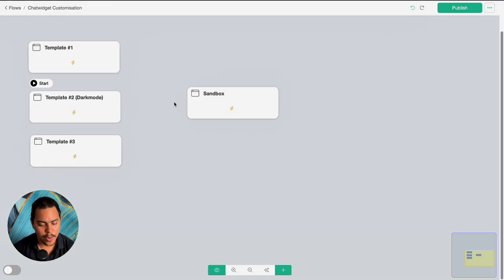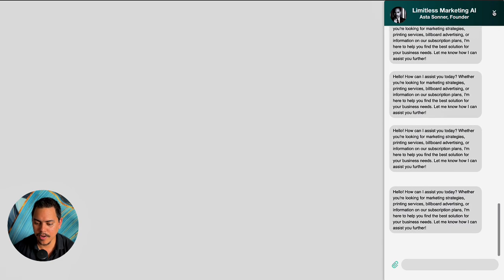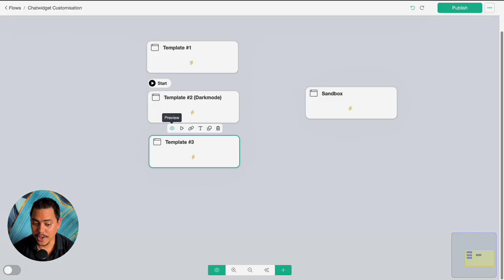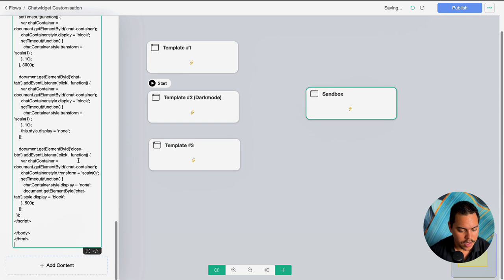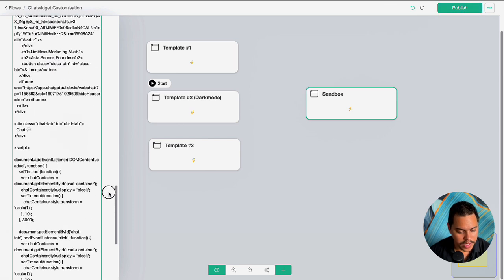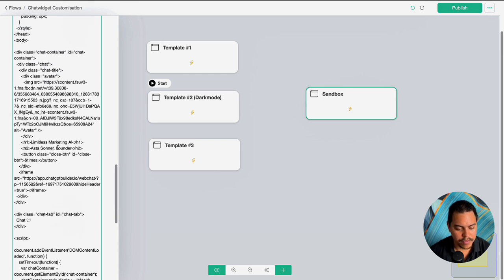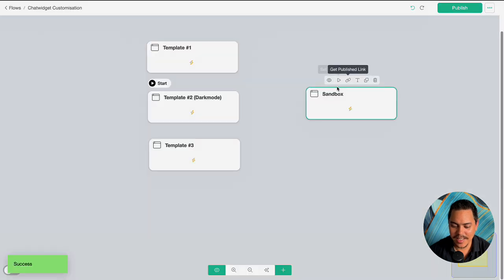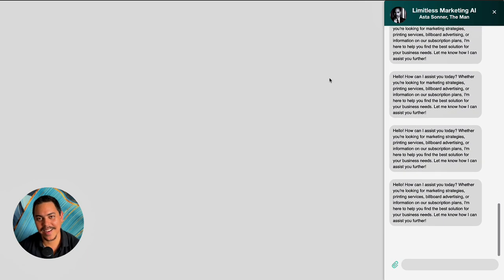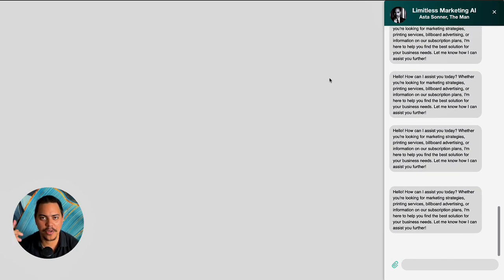Now we're on template number three — let's preview it. This is the one that pops up after three seconds, beautiful — it's got an image, the business name, my name, and my title. I can show you a little trick on how to customize that. Copy the code, head to sandbox, Ctrl+A, delete, paste. Look for my name — we've got 'Limitless Marketing' and 'Founder.' If we change 'Founder' to 'The Man' — as you can see it says 'The Man.' The text stuff you can just scroll through the code, find it, and replace it. There's honestly no need to use AI for that.